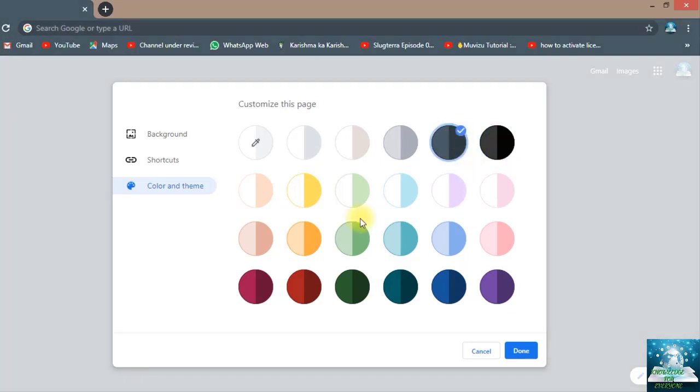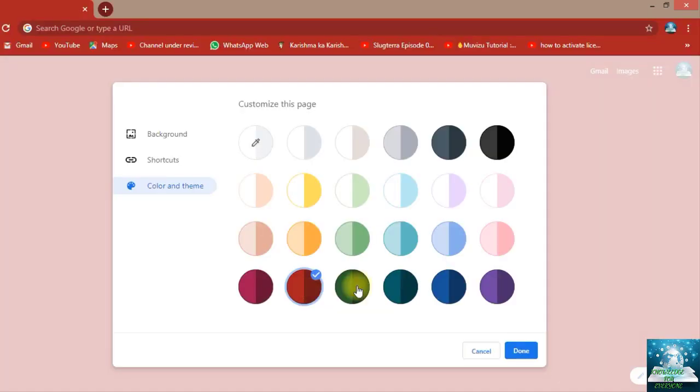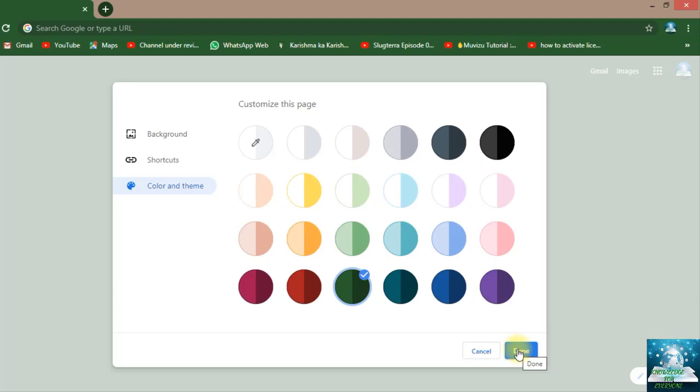It turned into black, gray, and this color, this color, this color - any color which you want. And if you like any other color and you don't want to choose from here, you can go here, 'Select color,' and you can select color from this.